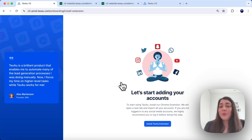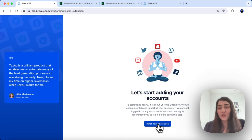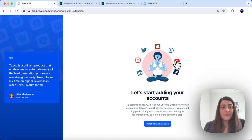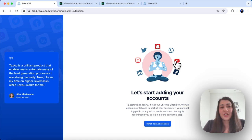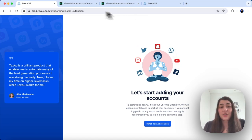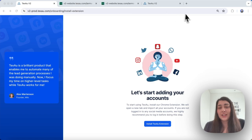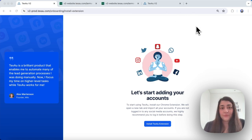Next, you will be prompted to install the TexAu Google extension. Installing the Google Chrome extension is a crucial step. You'll need to install the Google Chrome extension to connect your accounts with TexAu. Ensure that you're using Google Chrome.